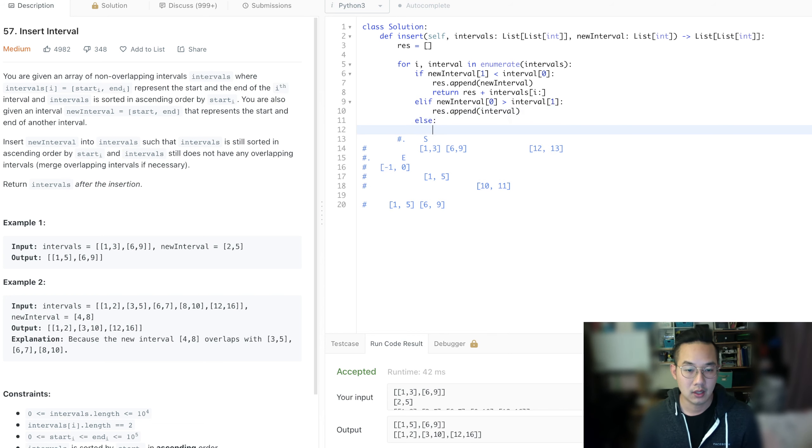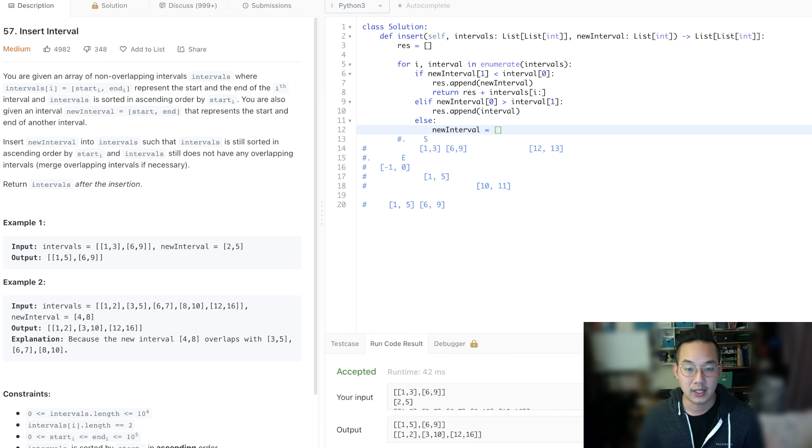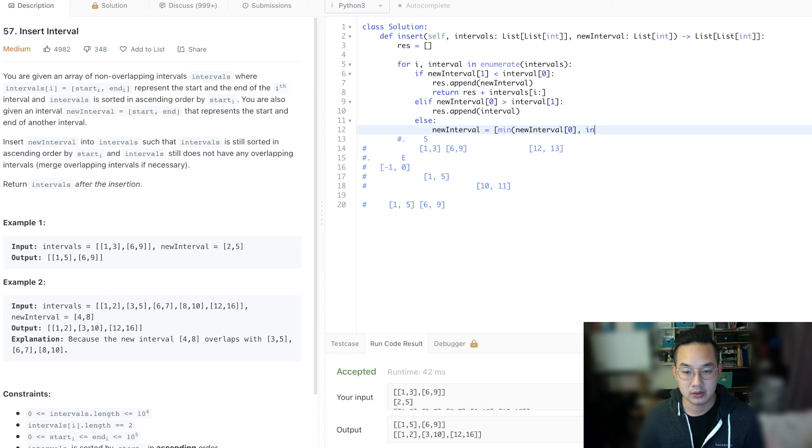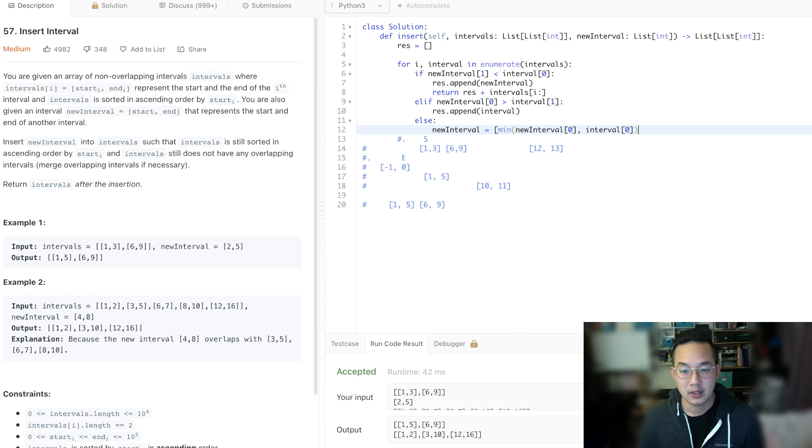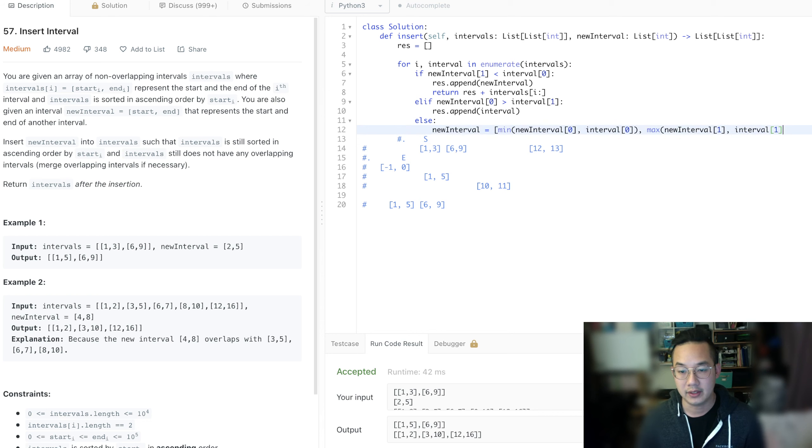Else, we do what we need to do, which is expand the new interval, which is equal to the min of the new interval start and the interval, the current interval start, and we take the max of the new interval and interval end.